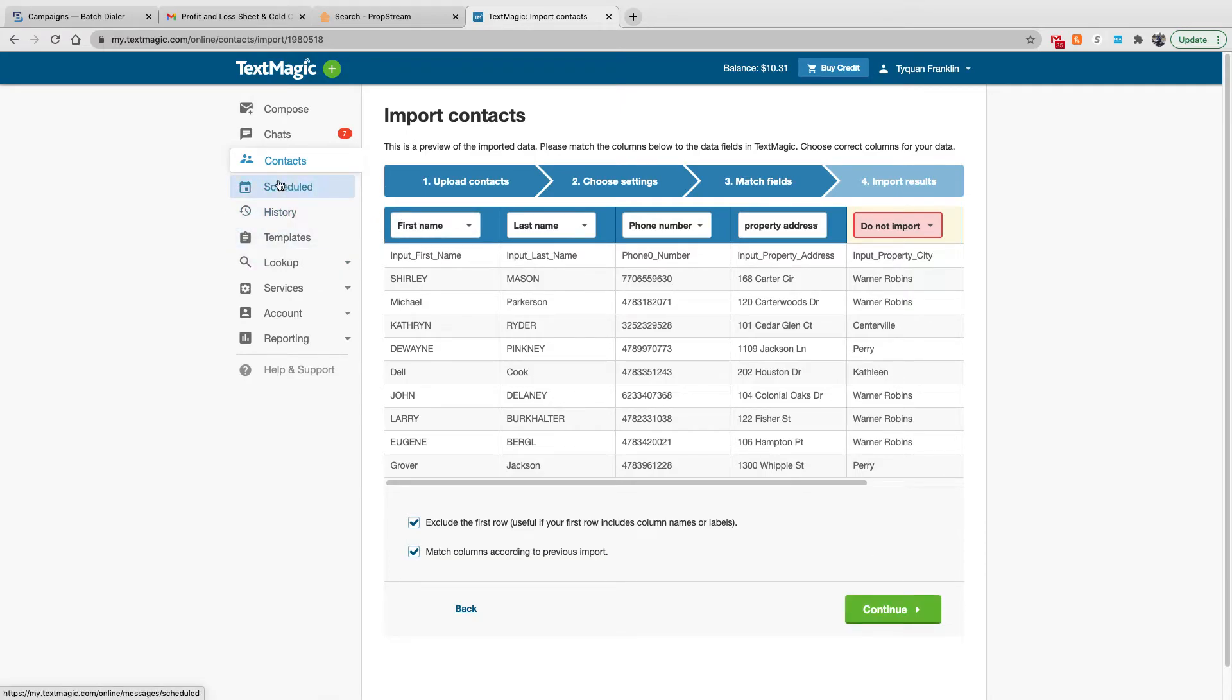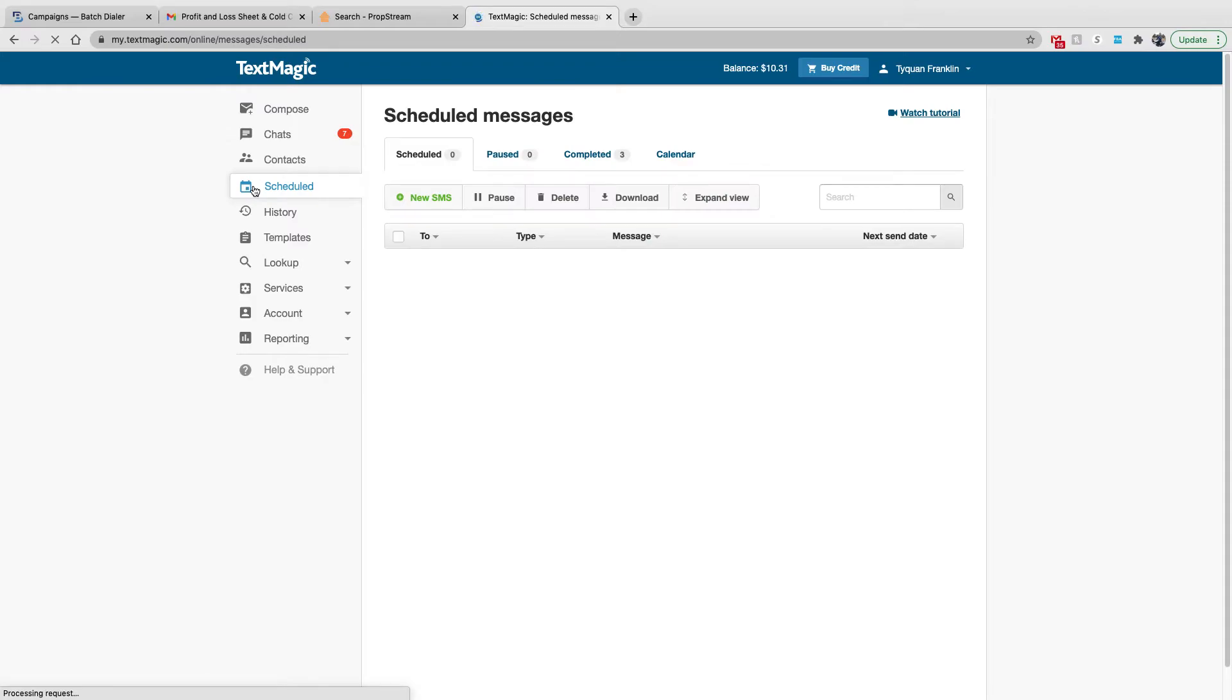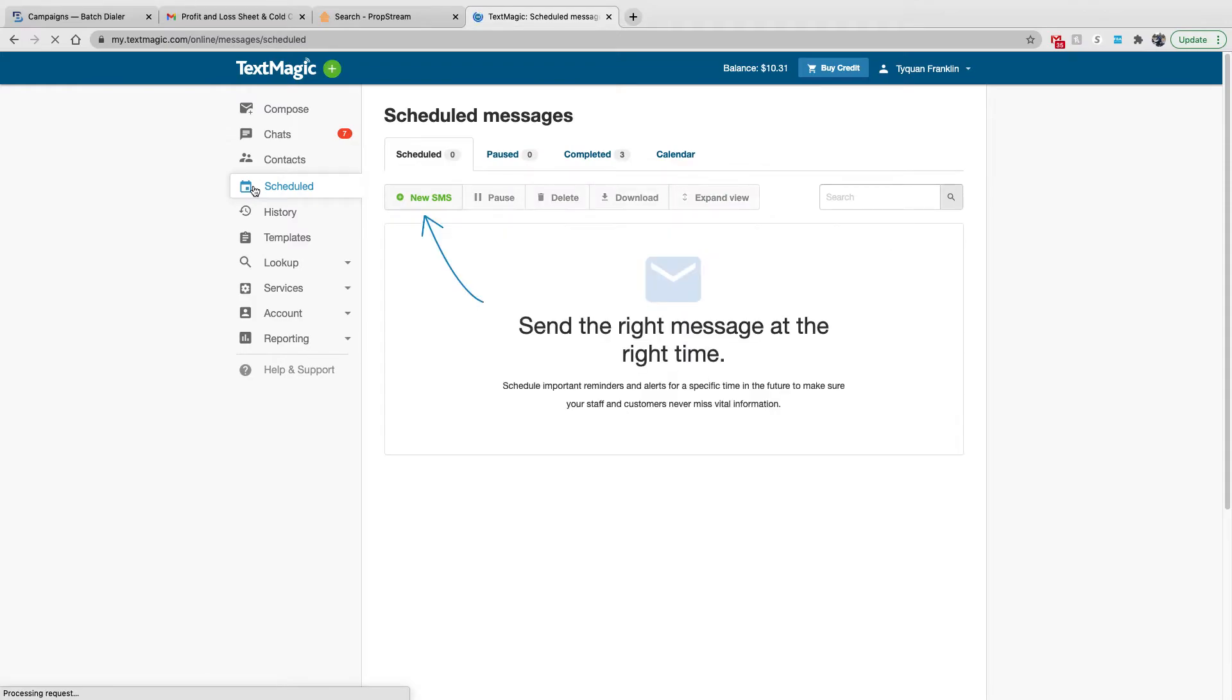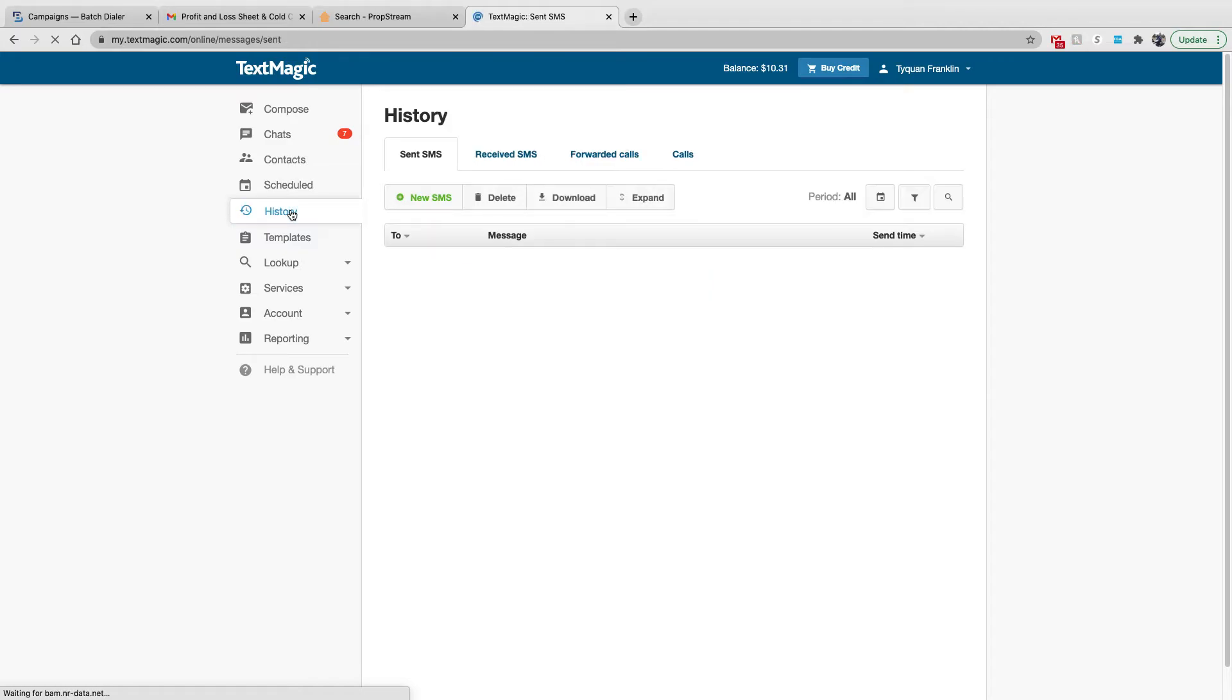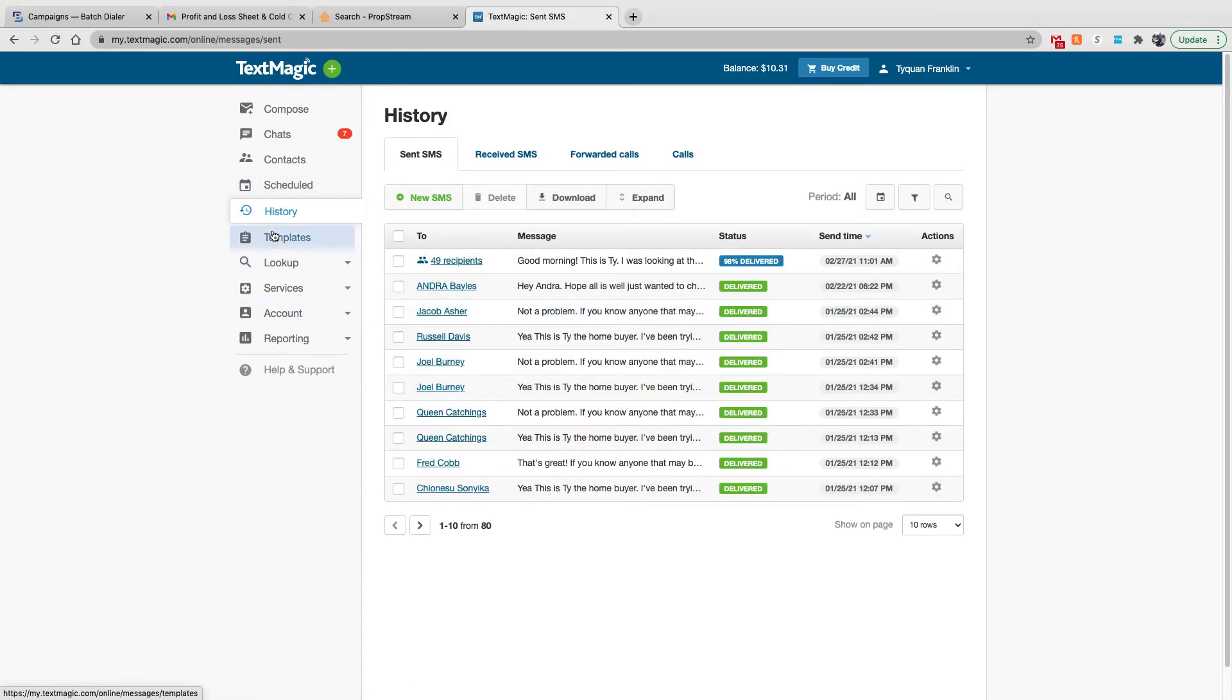Then we can go into the scheduled column. Scheduled is pretty much what messages that you have scheduled, anything you've completed, things along those lines, any upcoming messages and campaigns. History is your previous campaigns, previous messages that you sent.